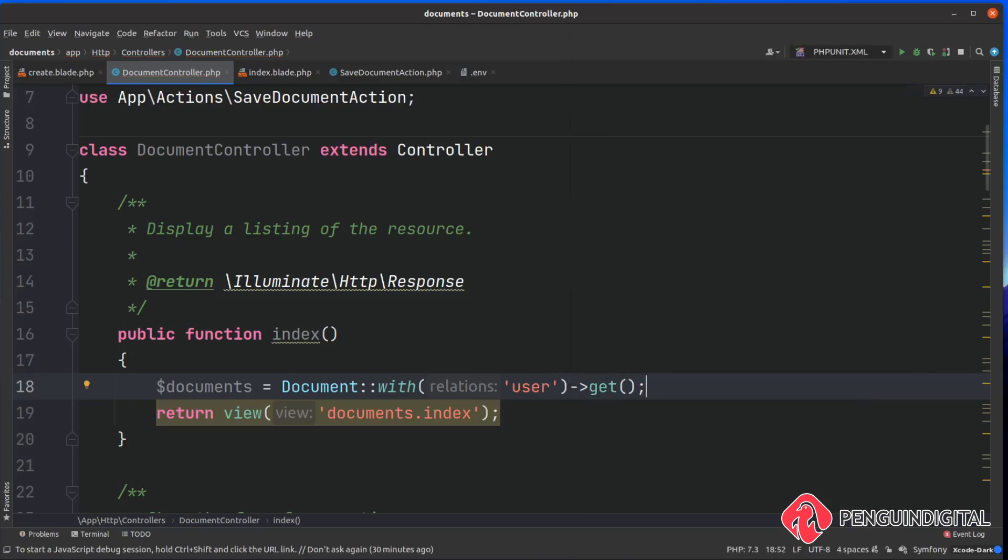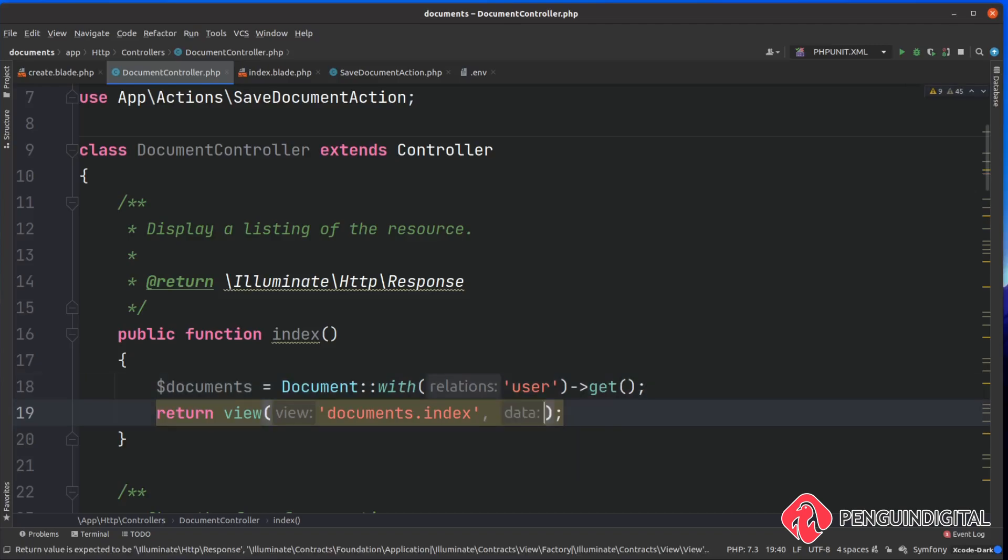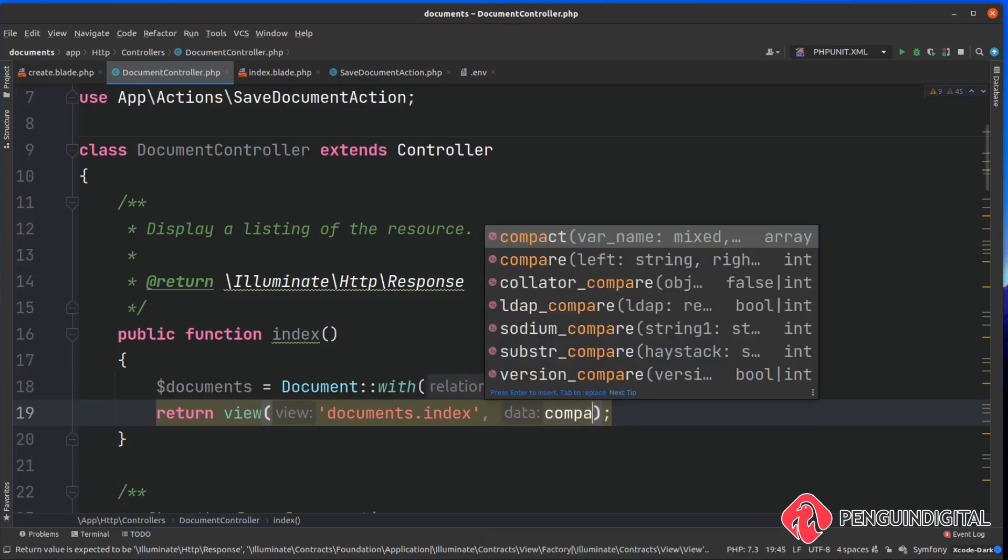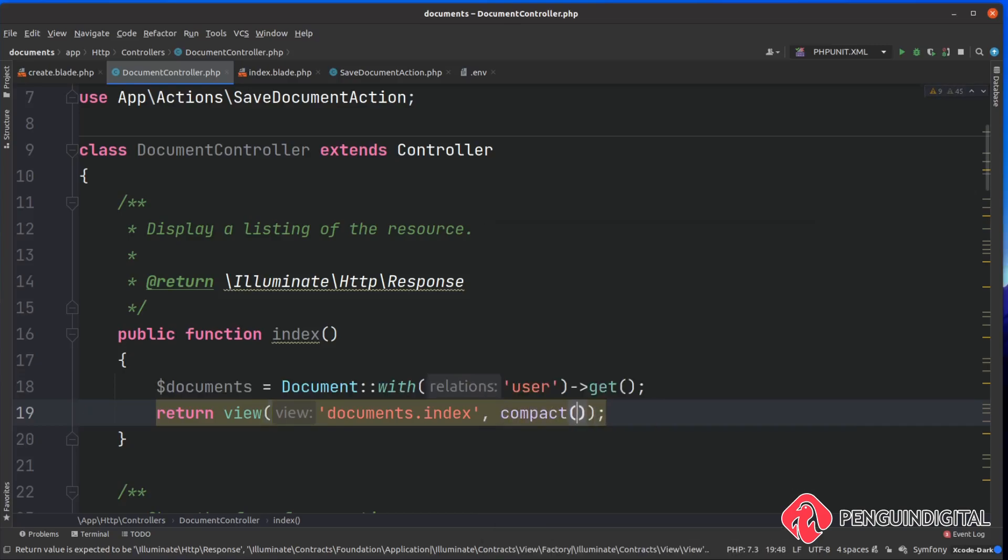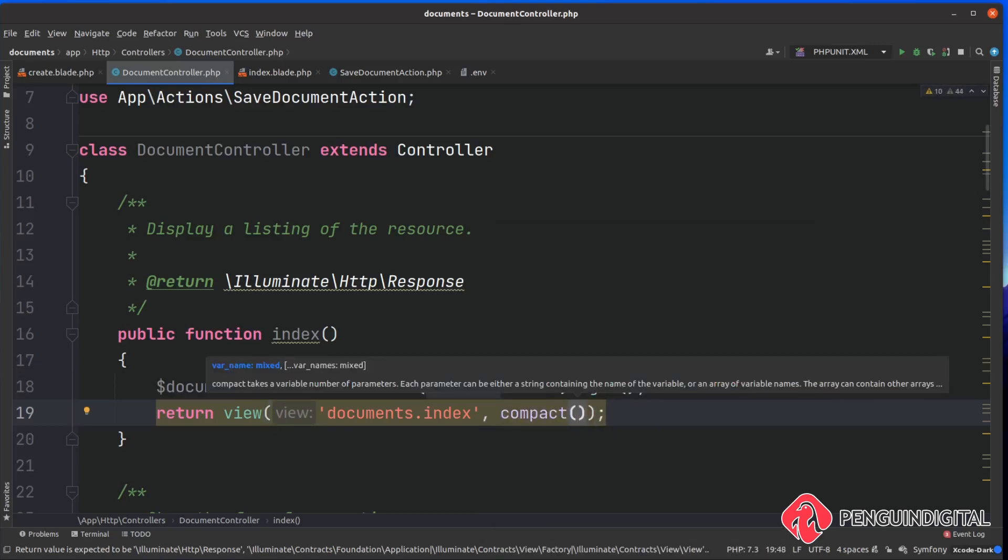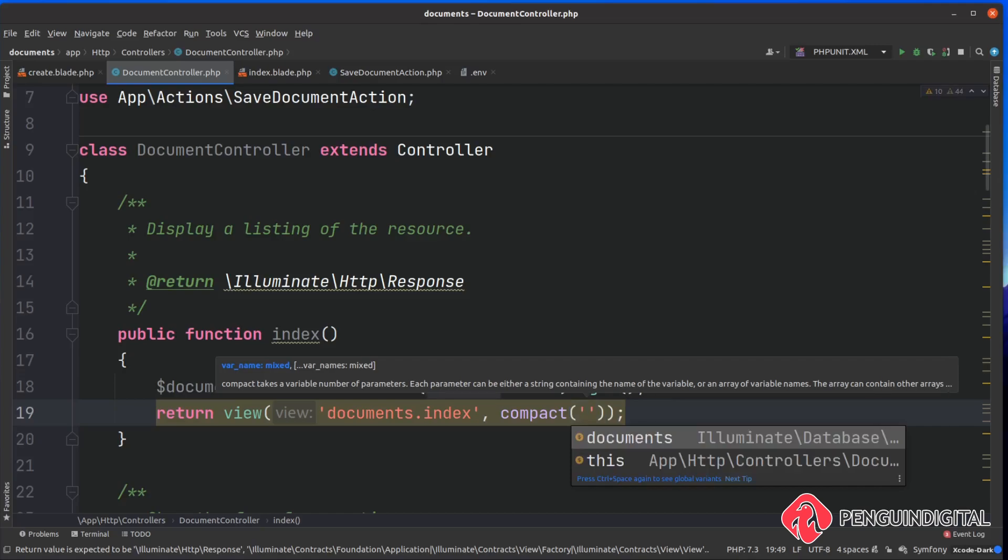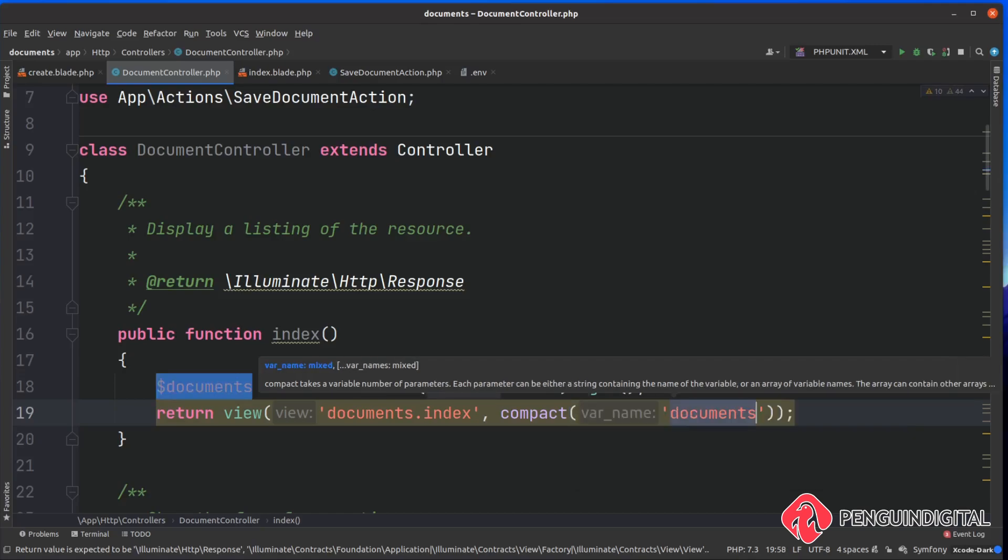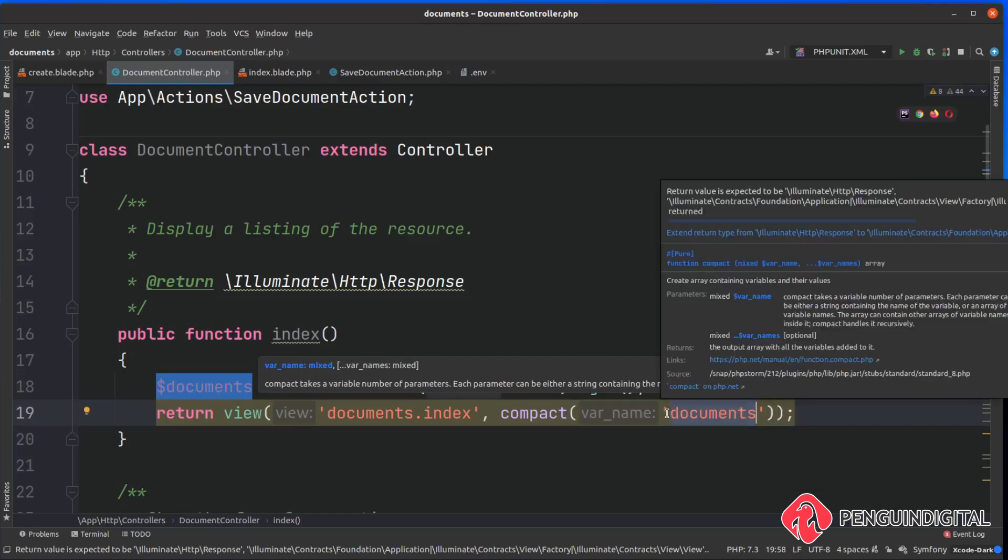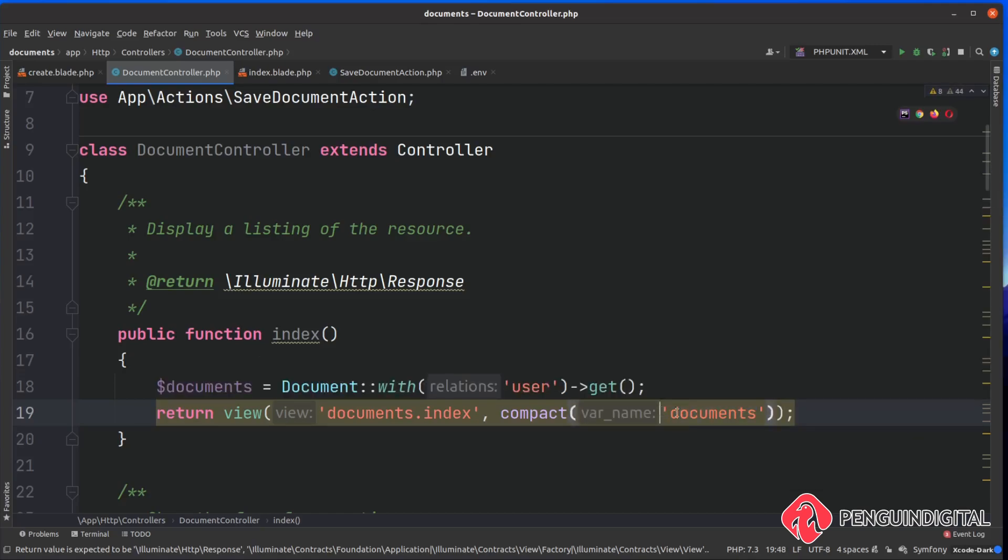Then we can just chain on the end get, so we want to get the results. This is going to get us all the documents from database and also the relationship with the users. Now as a second parameter here I'm going to call compact and compact takes in a name of a variable you want to pass down.